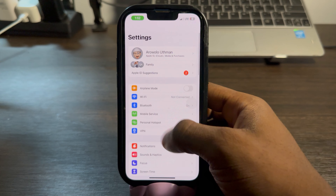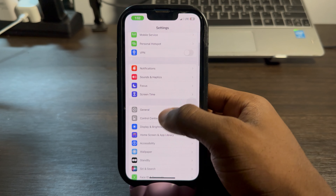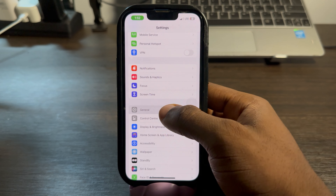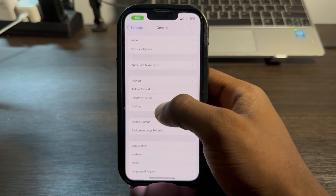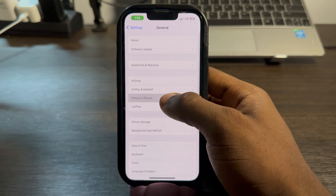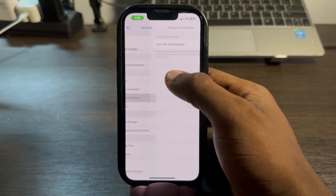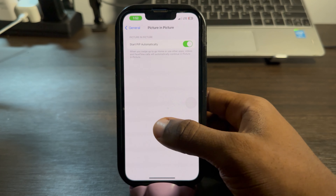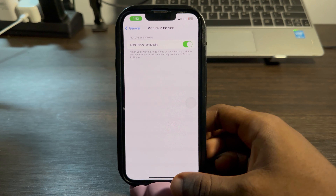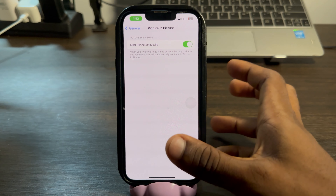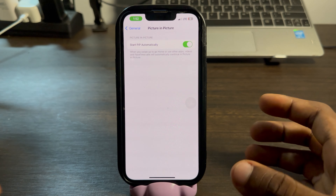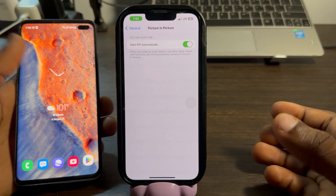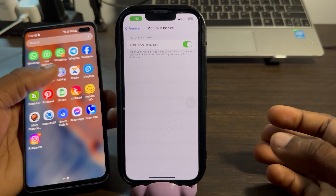On your iPhone, open your Settings and scroll down to General. Once you click on General, click on Picture in Picture and enable 'Start Picture in Picture Automatically.' That's it — very easy.